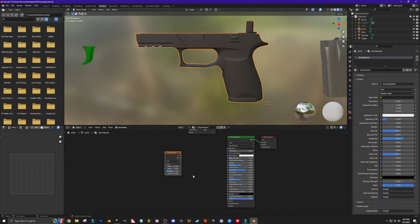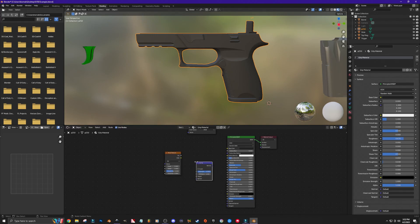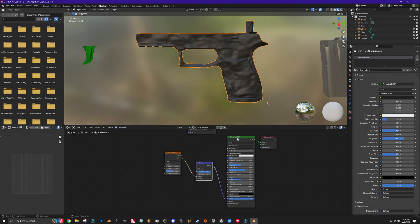Next I want to create a bump map. Hit Shift+A again, go to Vector, then Bump, and drop it into the project. Connect the color output on the noise texture to the height input on the bump map, and then take the normal output and bring it to the normal input of the Principled BSDF. Now there's a texture on this part of the weapon, but it doesn't look great yet — I need to make some adjustments.